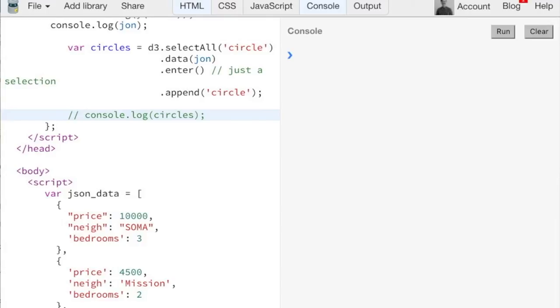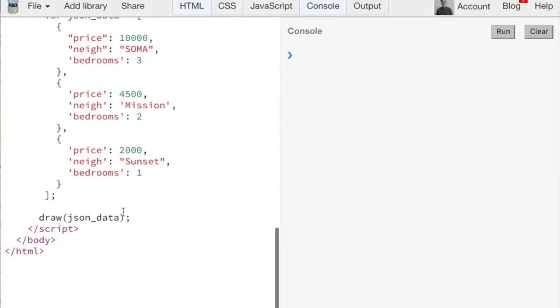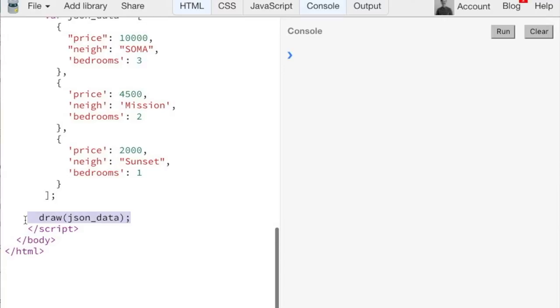So the JavaScript is in the head. But we're actually calling it inside the body there. And even if we were calling the function inside the head, since the JavaScript actually dynamically generates the elements, it doesn't matter whether it's in the head or the body. Where and why are there no circles?